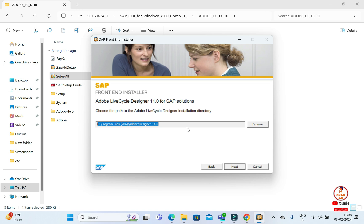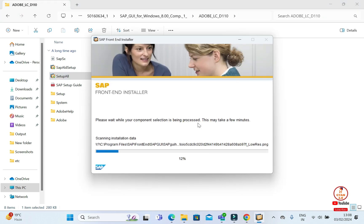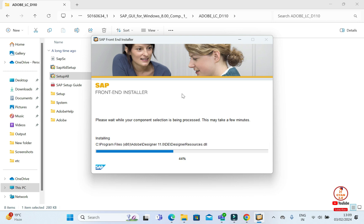This is our installation directory. Where our Adobe Lifecycle is installed. You can browse it. You can change it. But I have as it is. So I, again, do Next.